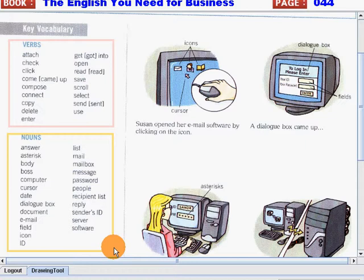Icon. ID. List. Mail. Mailbox. Message. Password. People. Recipient list. Reply. Sender's ID. Server. And software.